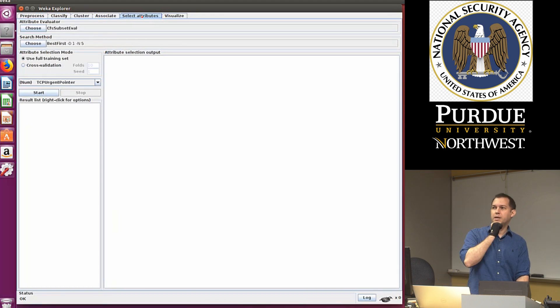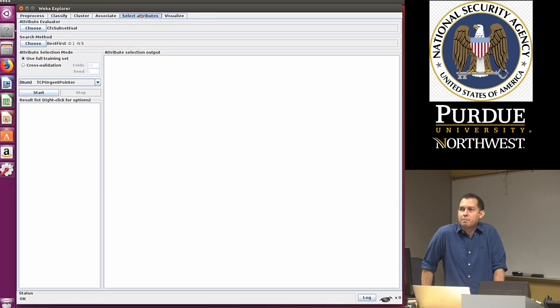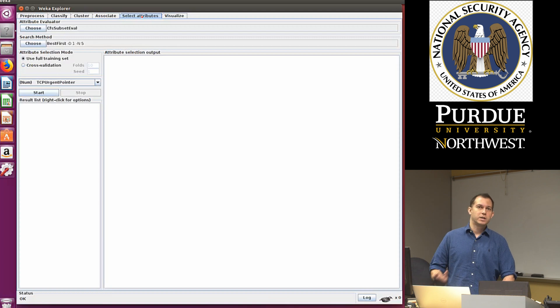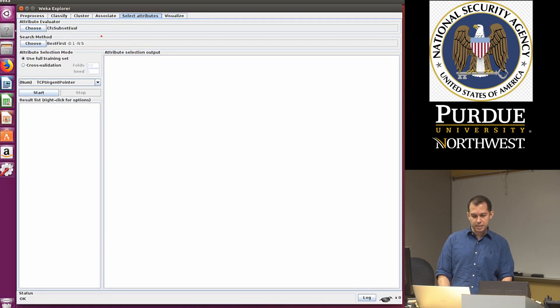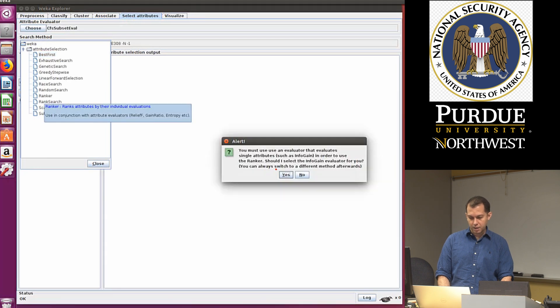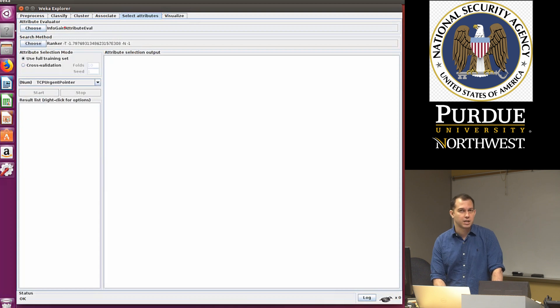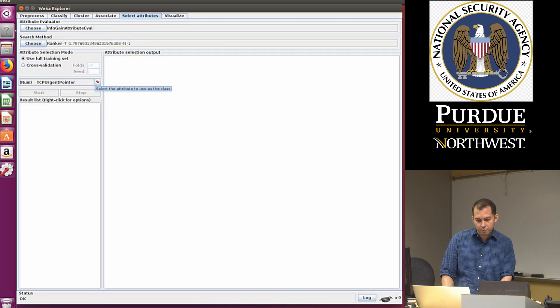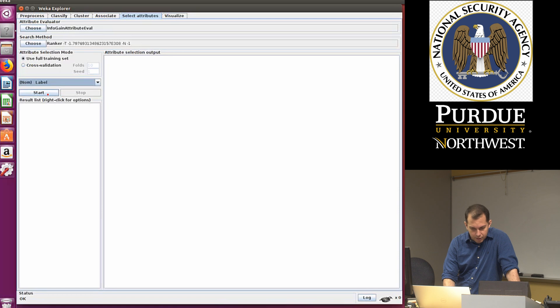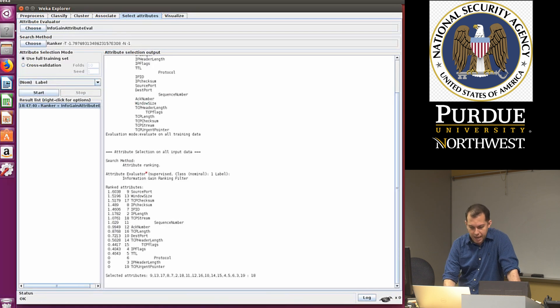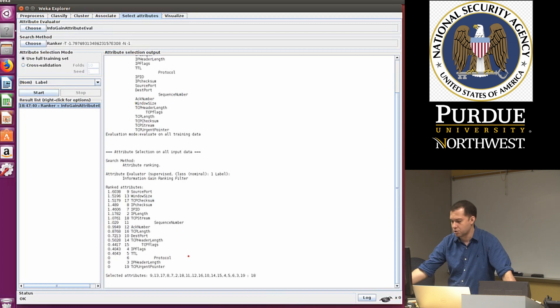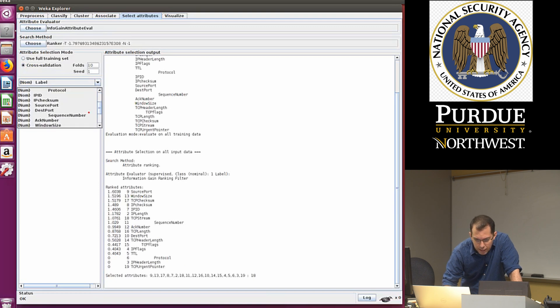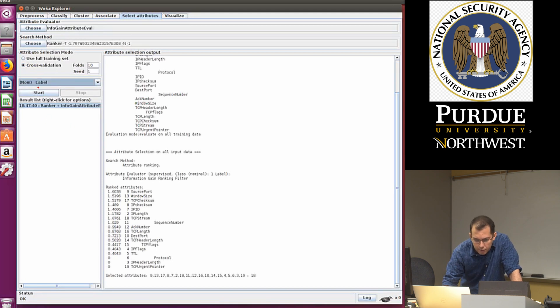The last thing I want to show is the select attributes option. So here the question might be, as a cybersecurity professional, I'm interested in knowing what features were the most important in determining what type of IoT device this was. And so to do that, I go to select attributes, click on choose, I'm going to select ranker, click on yes. It selects information gain, which is the method that it's going to use. Then I'm going to say use the full train set. I'm going to also specify that the label, the target, and then I'm going to run. I'm going to hit start.